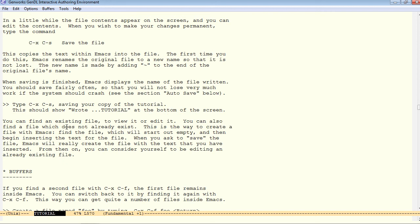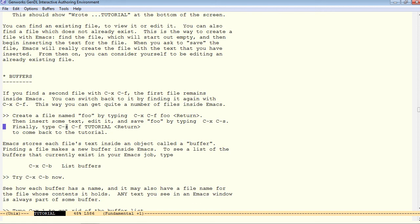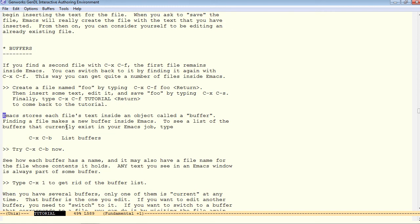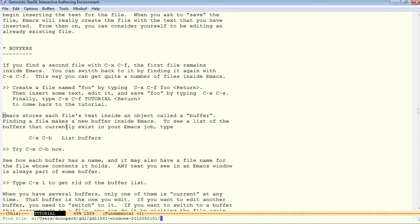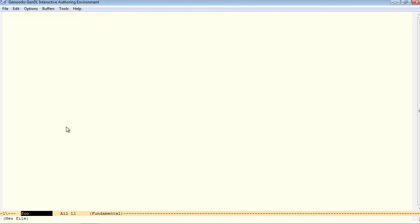Now we'll talk a little bit about buffers. If we find a second file with ctrl-x, ctrl-f, the first file is still in memory in a buffer. Let's create another file called foo. We'll go to the home directory, temp, and I'll create a file simply called foo. I'll insert some text, and we'll save that text.